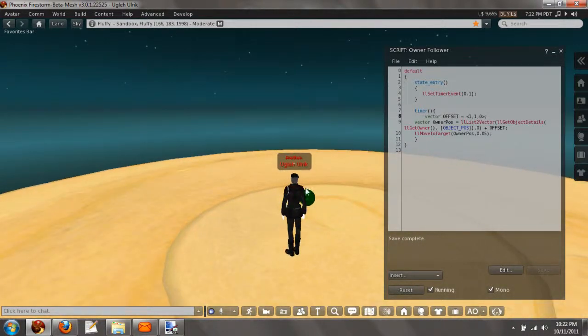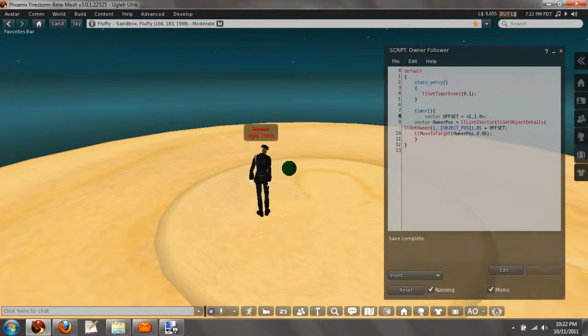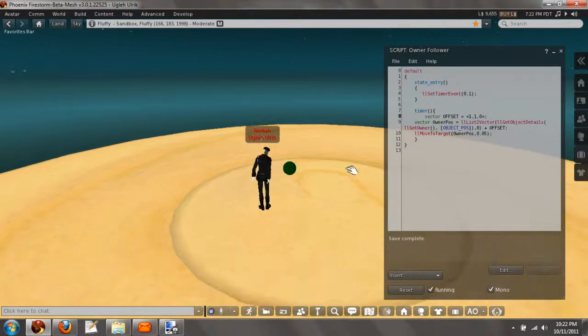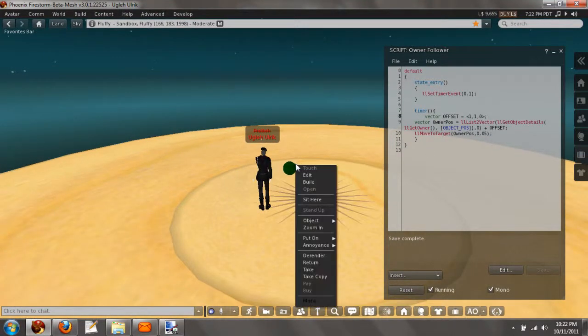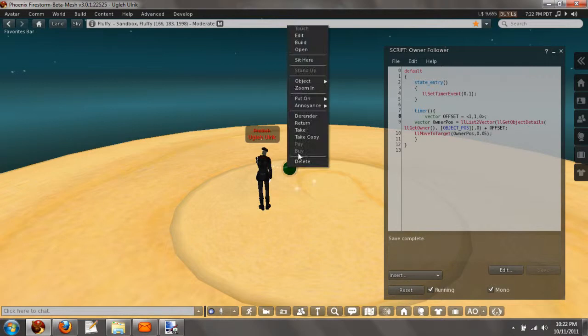Now that's if the object is physical. Now if we want the object not to be physical, let's just go here and edit it.